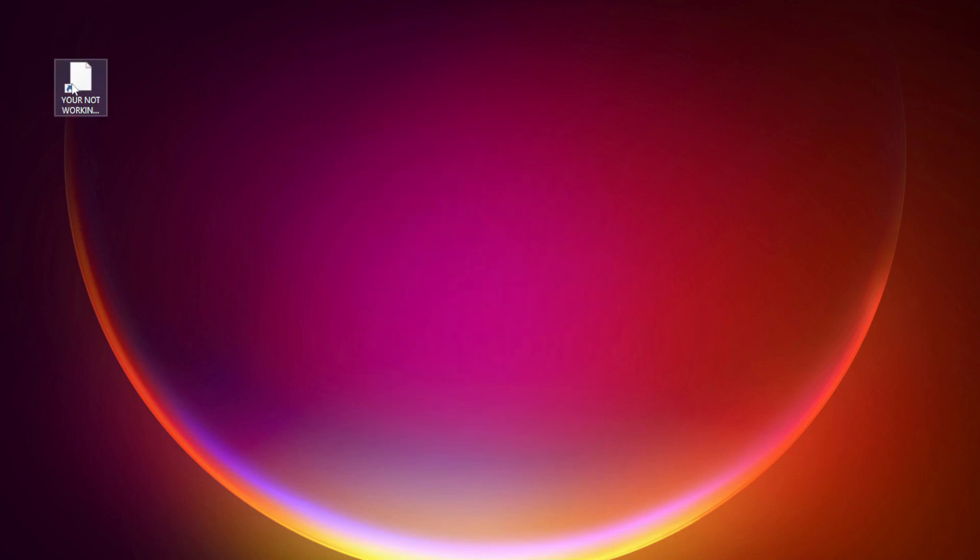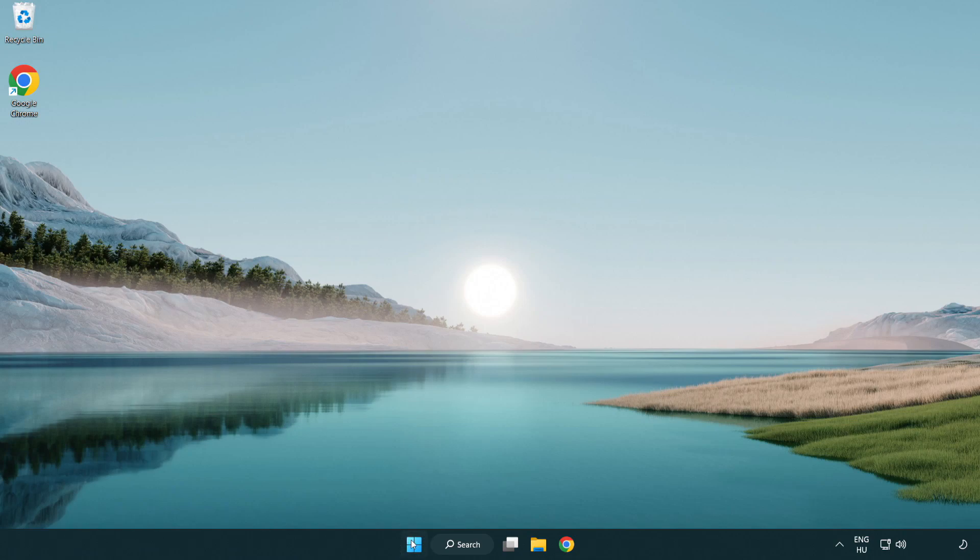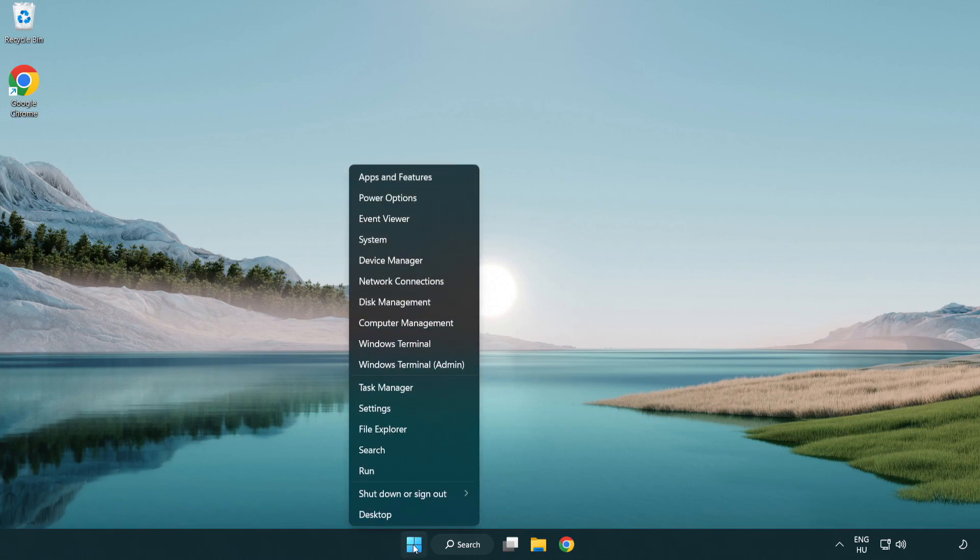Try opening the app. If that didn't work, right-click the start menu. Open Task Manager.